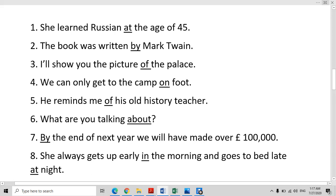By the end of next year, we will have made over 100,000 pounds. For the end of the year, we use the preposition 'by'. If we are giving a time limit — the time by which we will finish an action — then we use 'by': by the end of the month, by next month, we will be in Marie.